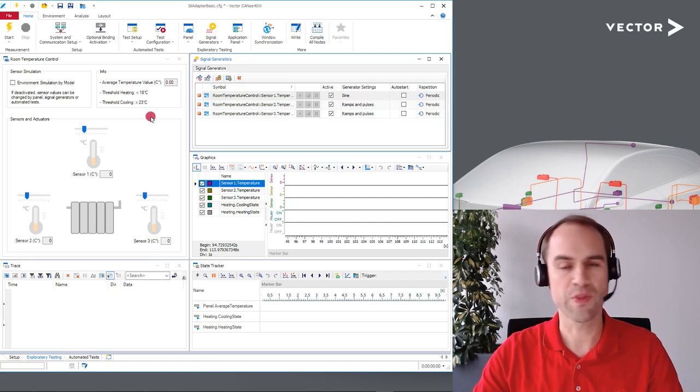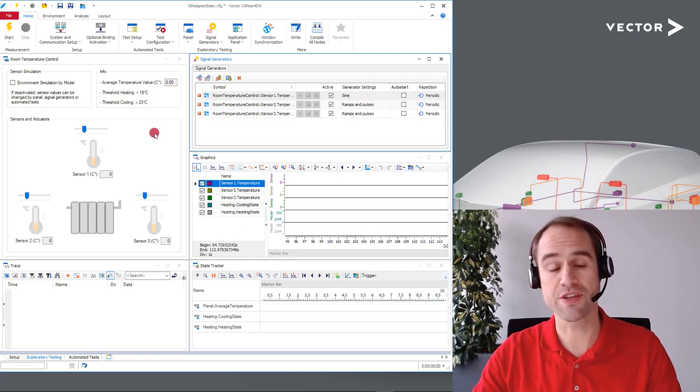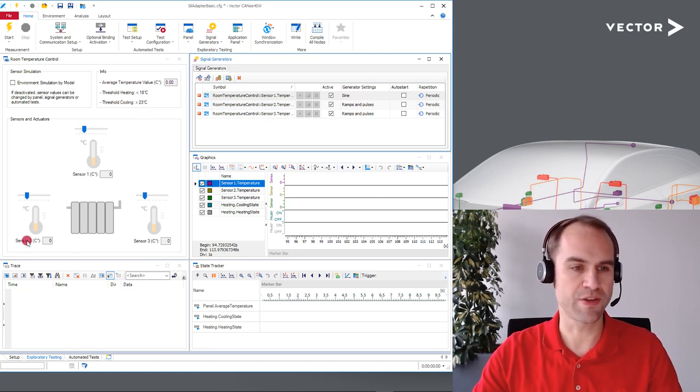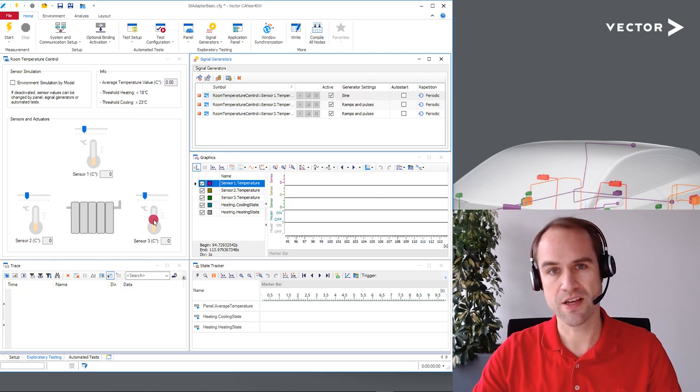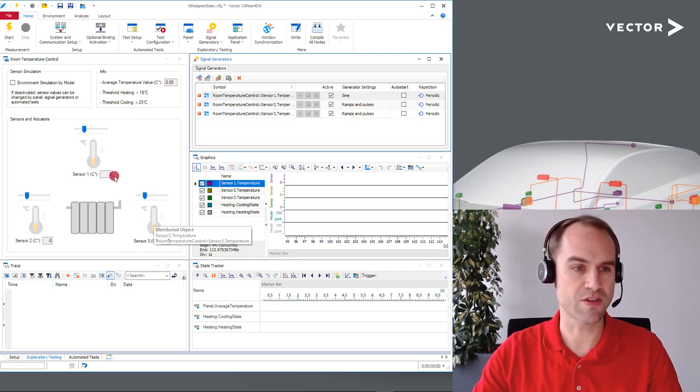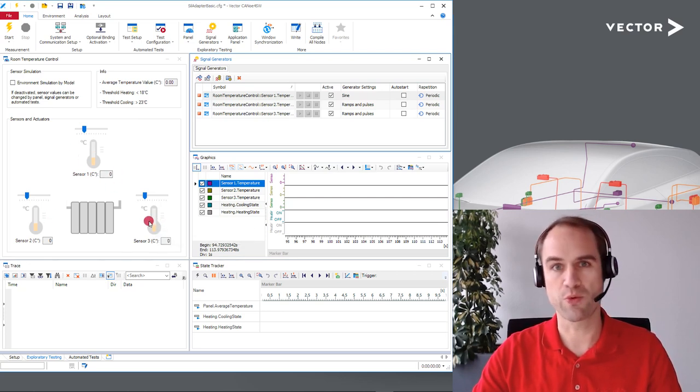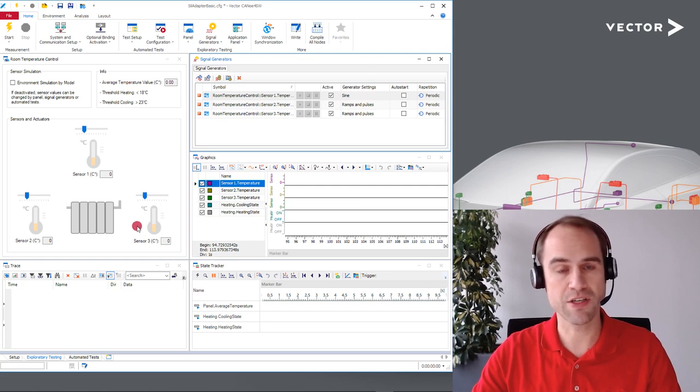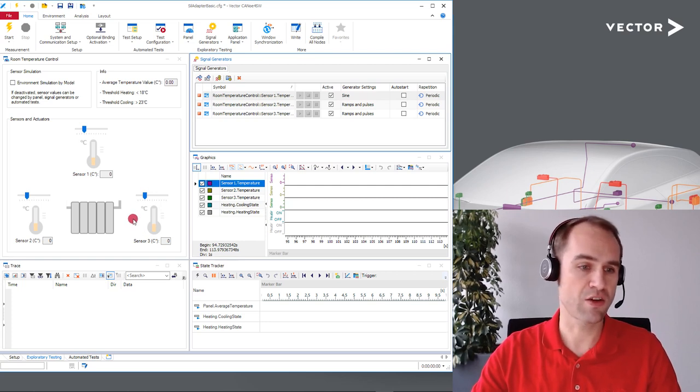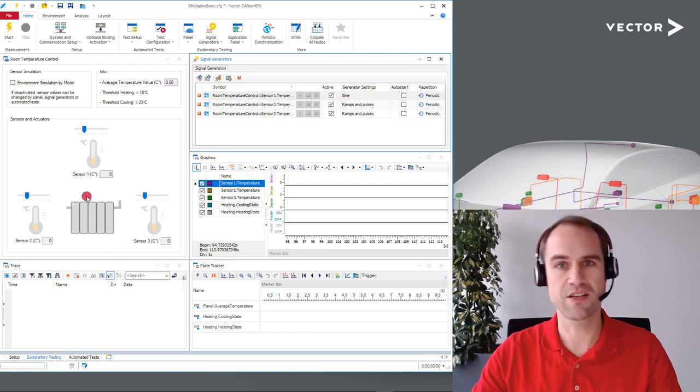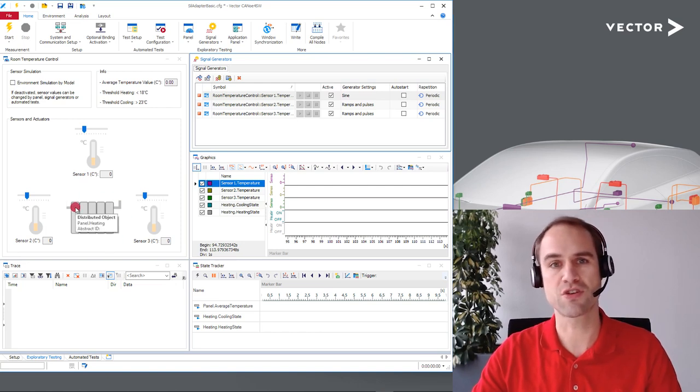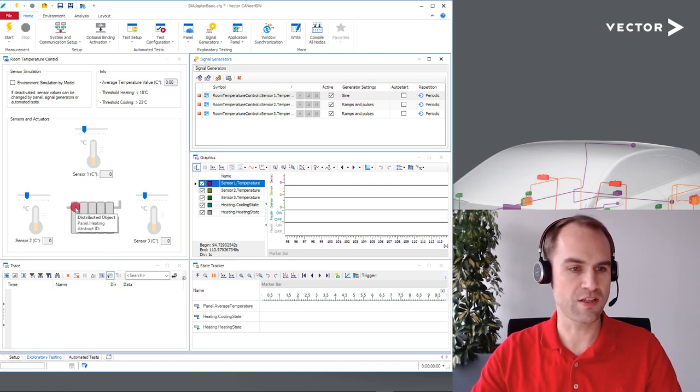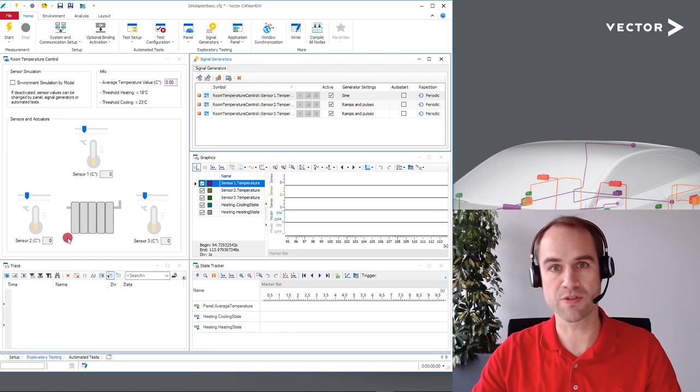So what do we need for this? Obviously our system under test needs sensor data. We have three sensors shown here and we want to observe the behavior of our system under test and for that we're going to need to monitor its output as indicated here. So we have to see if the heating and the cooling has been turned on respectively.